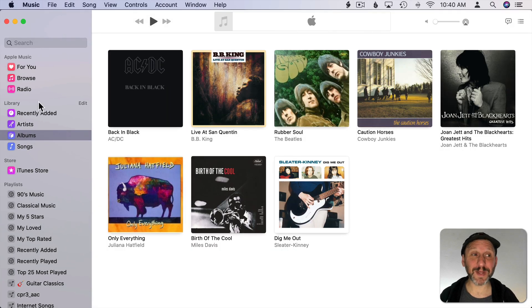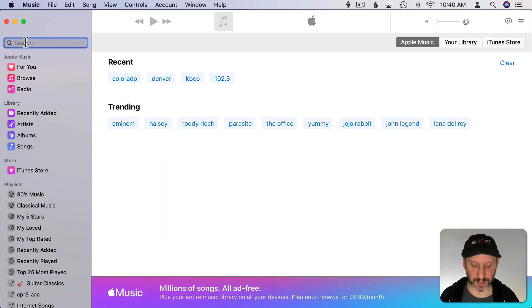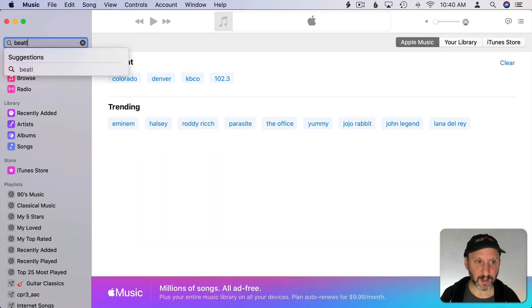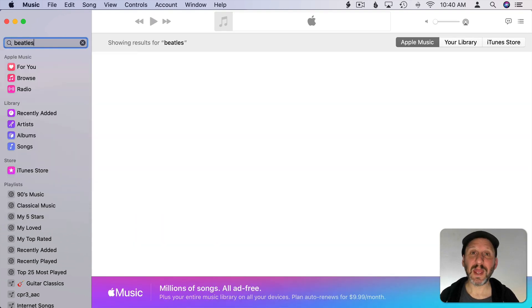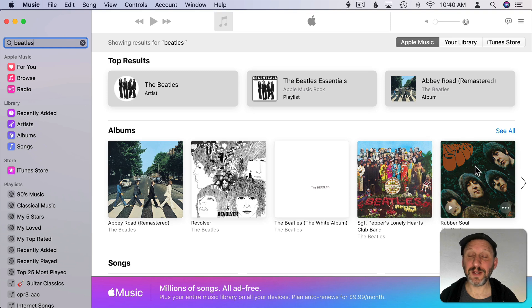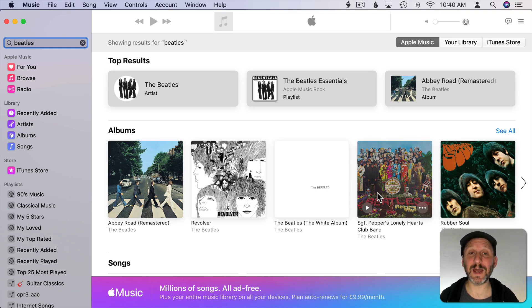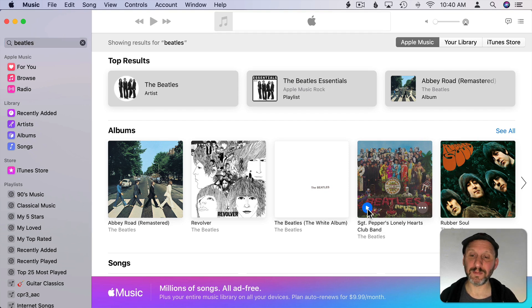Now where people get tripped up is when they use Search. Say you want to search for something so you search for Beatles and the results are tons of things that are part of Apple Music. If I actually try to use any of these things I'm going to get prompted to sign up for Apple Music.